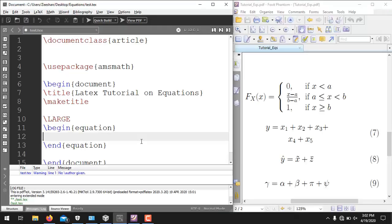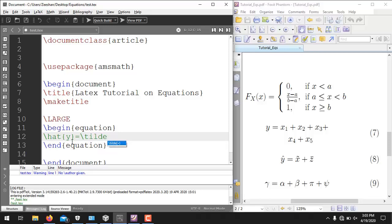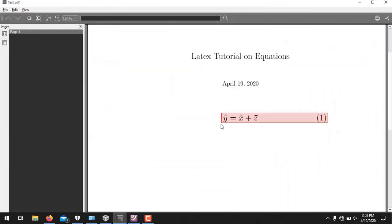Certain equations require symbols with accents, like equation 8 which has a hat on y, a tilde on x, and a bar on z. LaTeX provides built-in keywords for these. Use \hat{y} for hat, \tilde{x} for tilde, and \bar{z} for bar. TeXmaker will automatically suggest the correct commands as you type. Running it generates the desired equation with all accents correctly displayed.